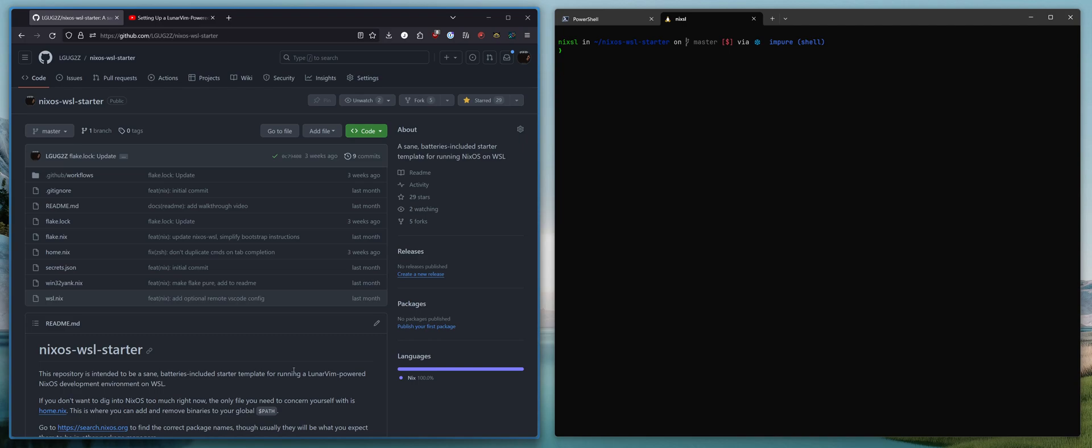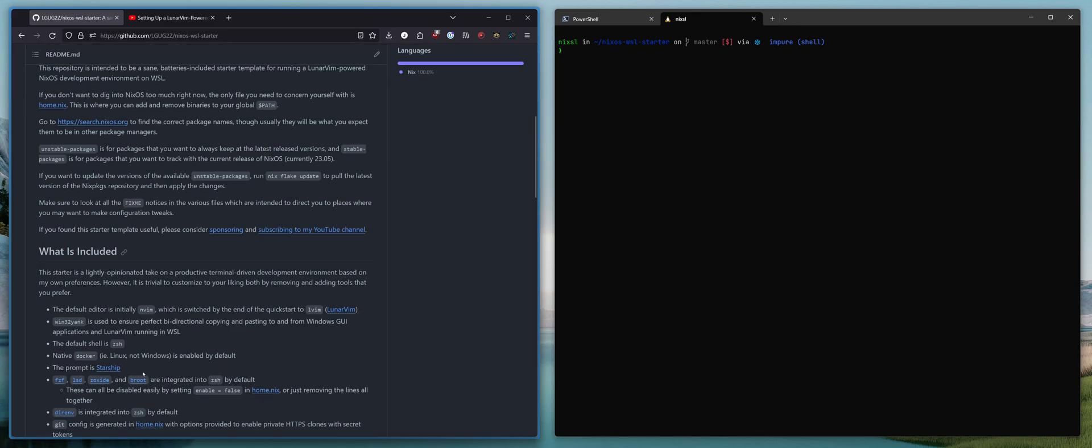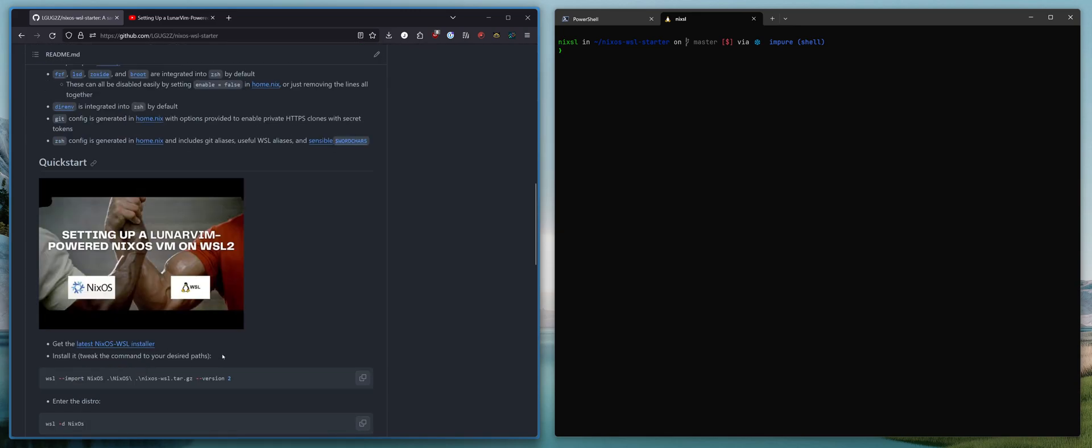Hello, my friends, and welcome back. This is going to be a short video today in which I address one of the comments that I received on the setup video for the NixOS WSL starter template.